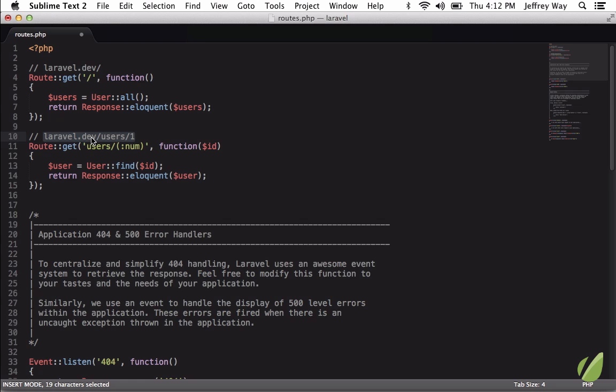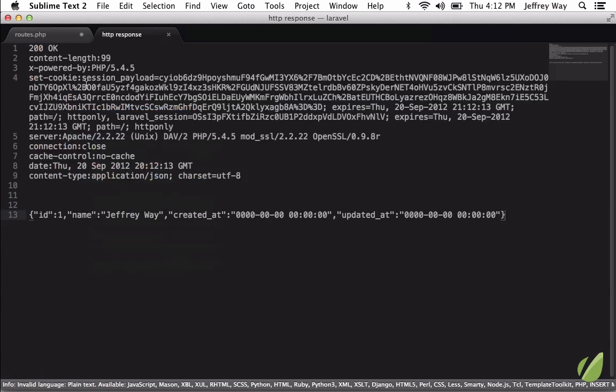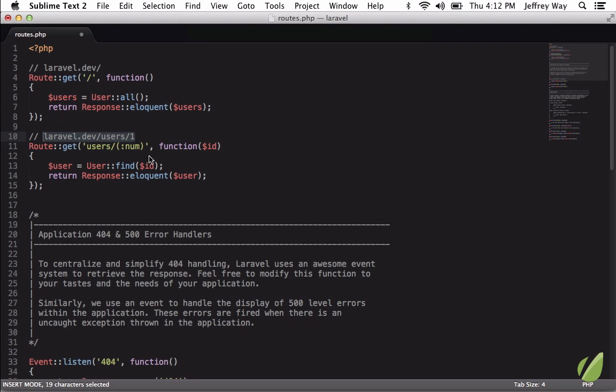Finally, if you can't remember what that shortcut is, it's also available in the right-click menu. So I right-click, HTTP Requester, and now we do get that result.